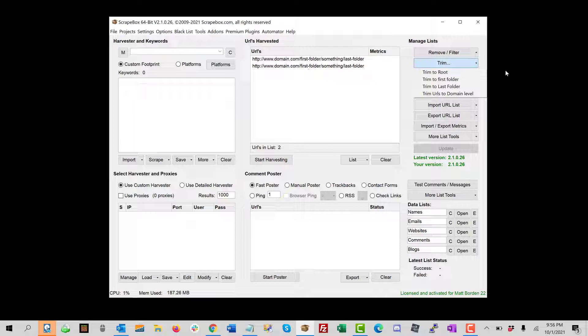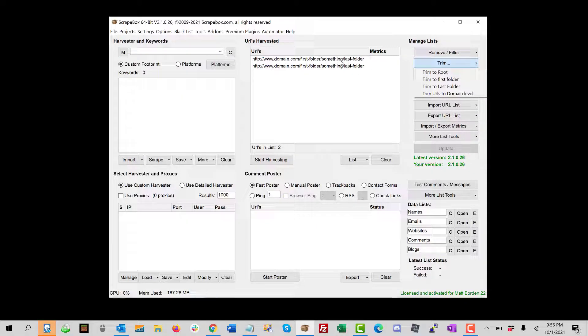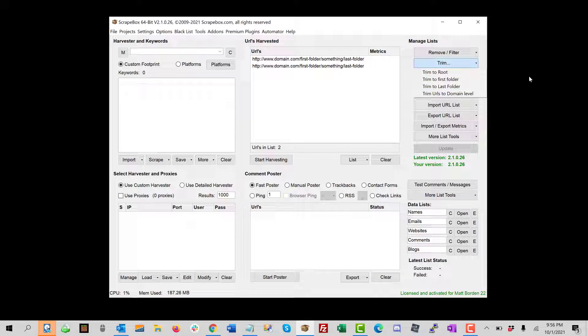We're calling each one of these sections between a forward slash a folder for the purposes of this, and so it could be as long as you want. This is how it would work.